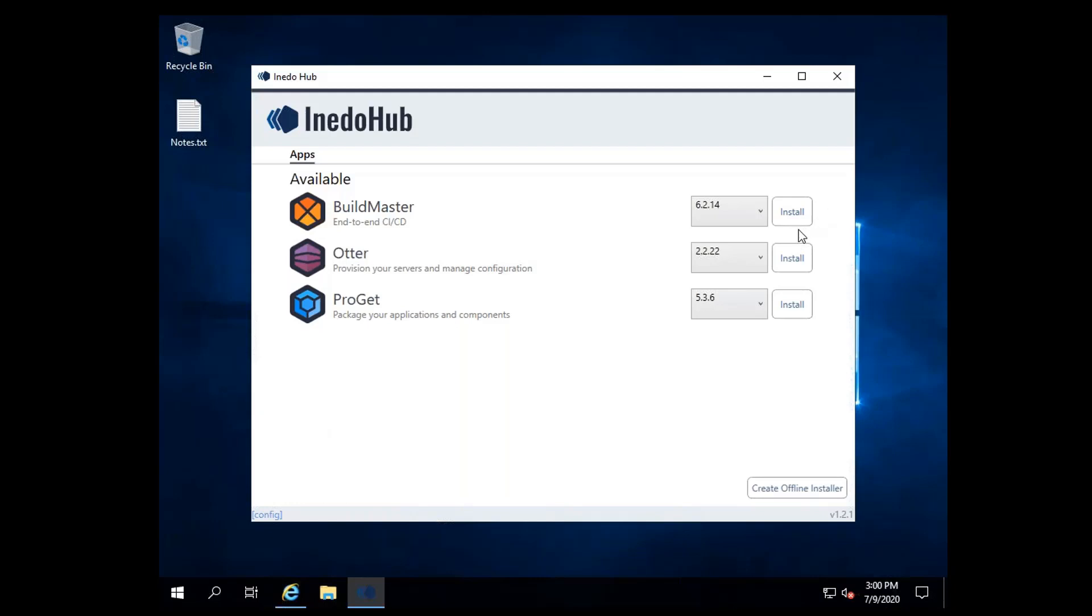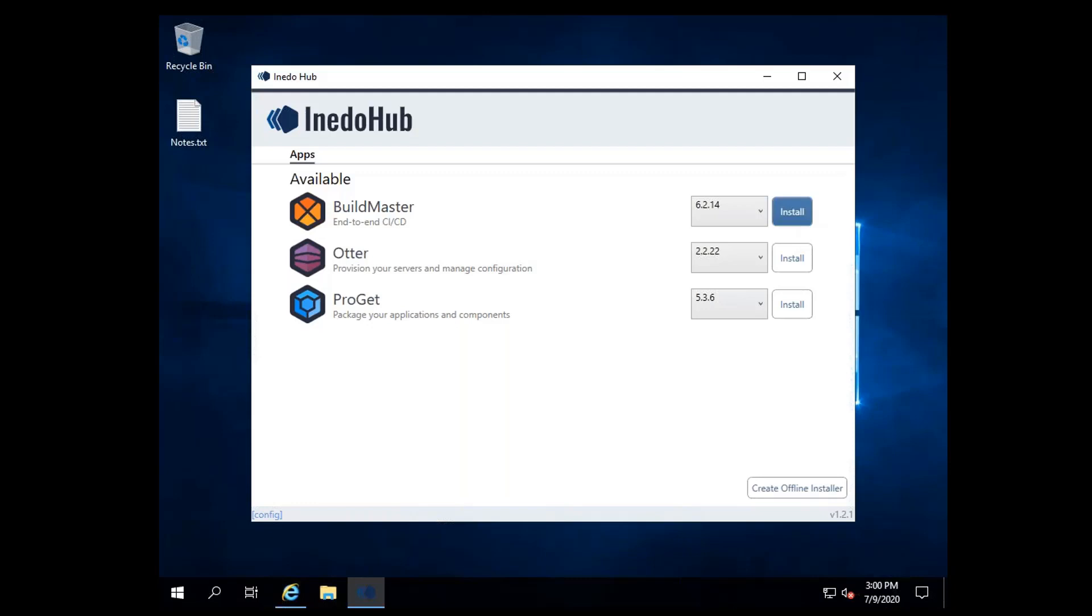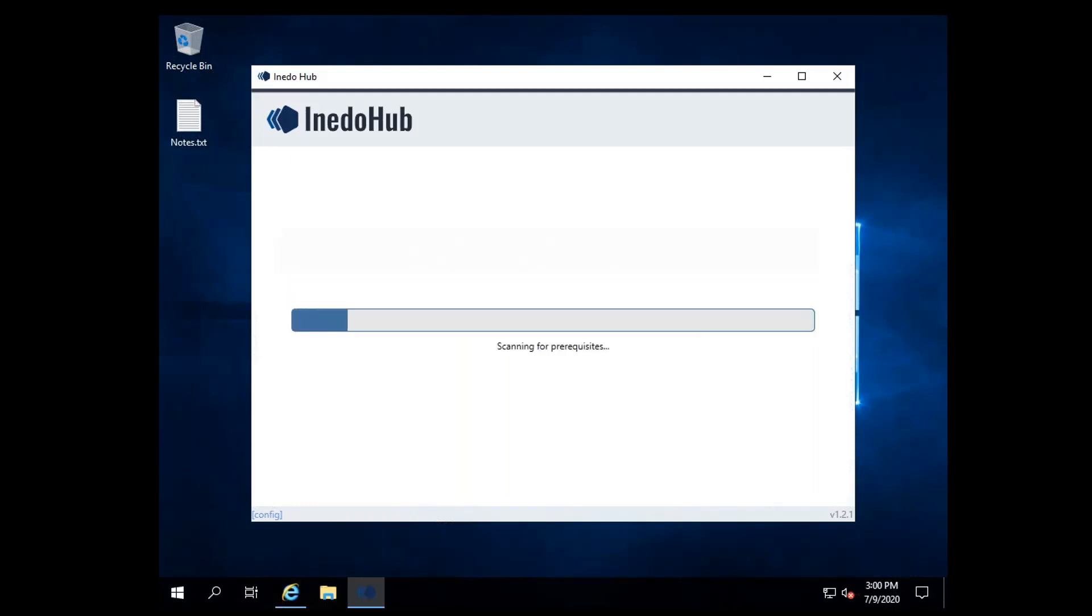Each product has fields pre-selected for your convenience, but these can easily be changed to meet your needs. Once you've selected your preferred settings, click Install, and that product will be available in minutes.